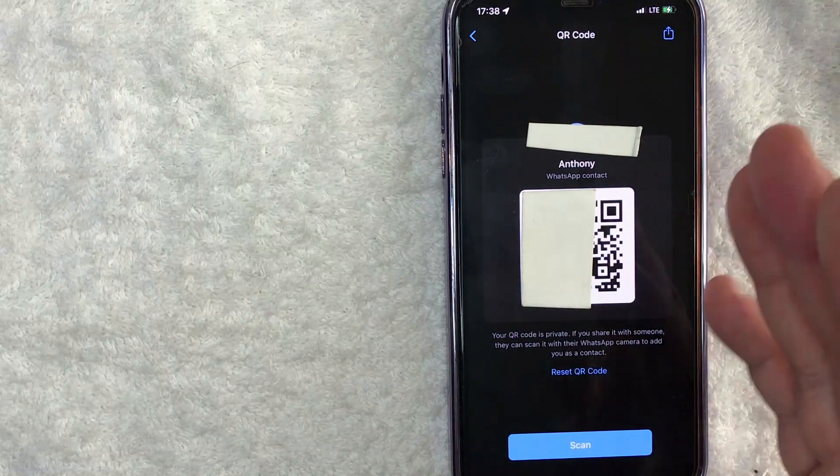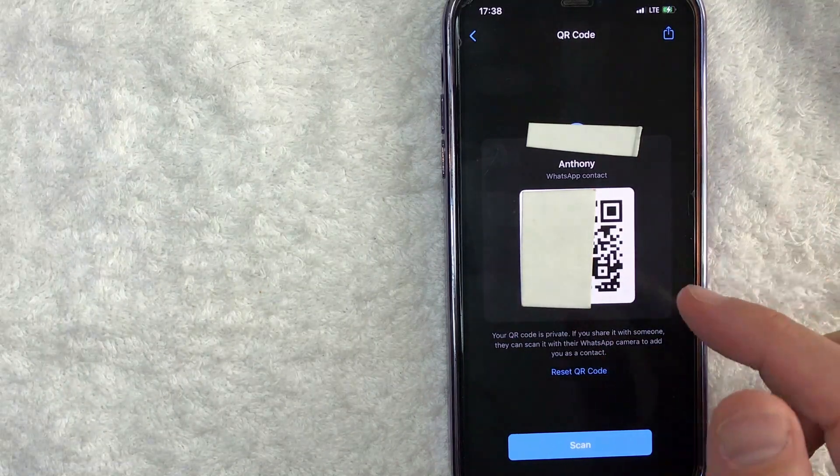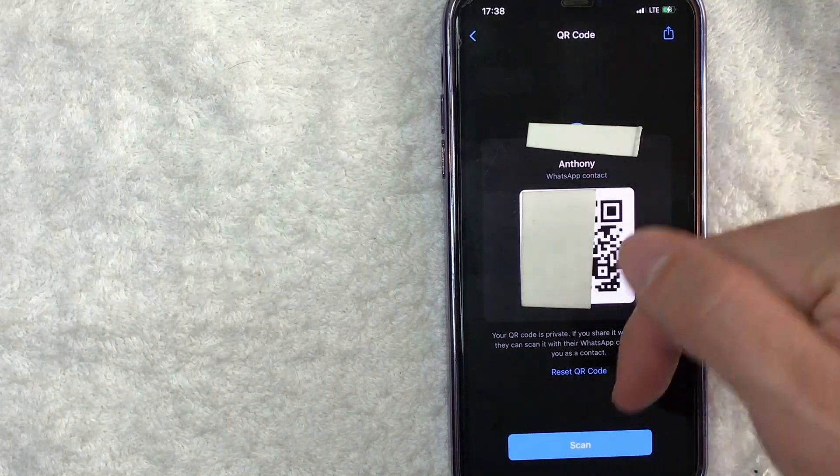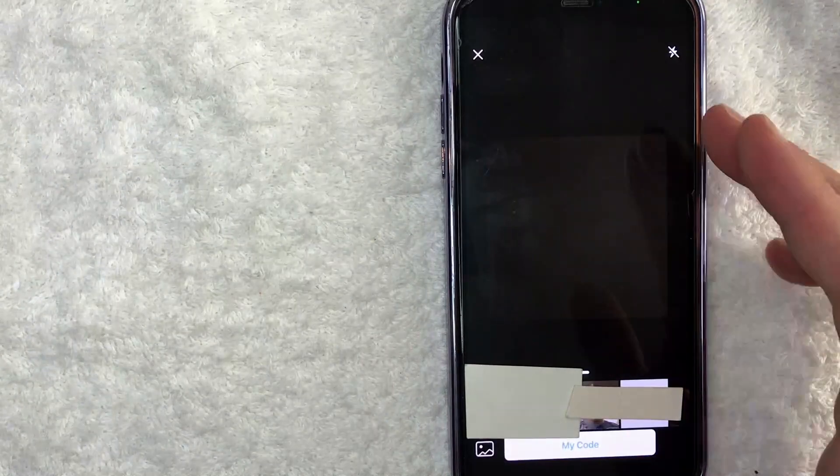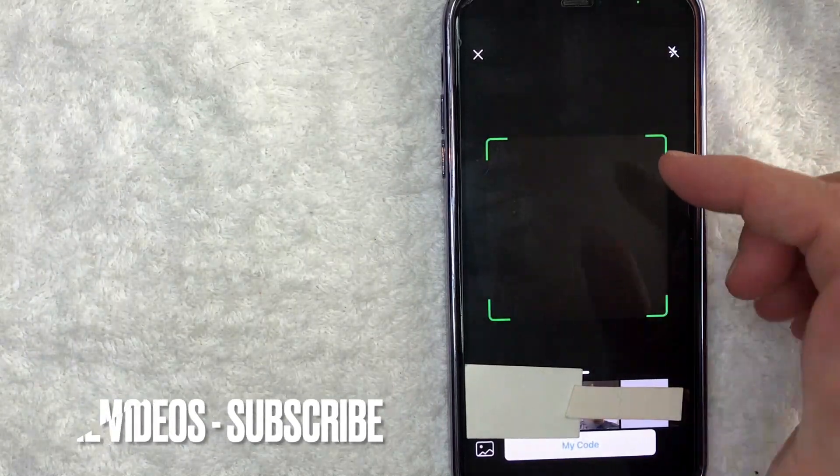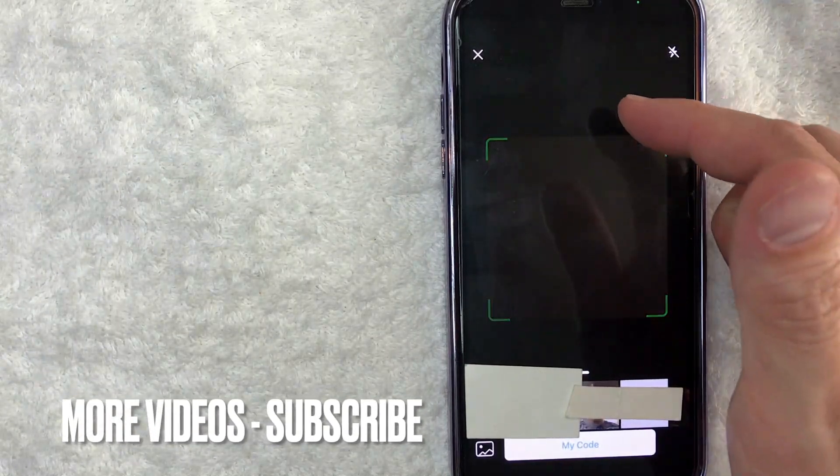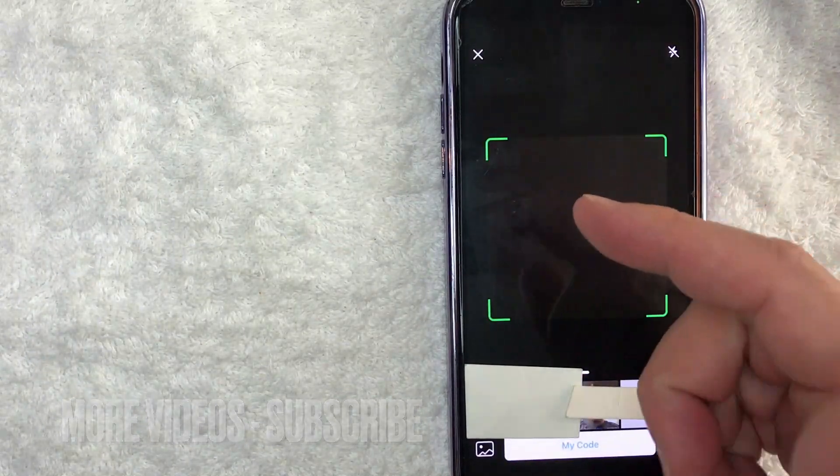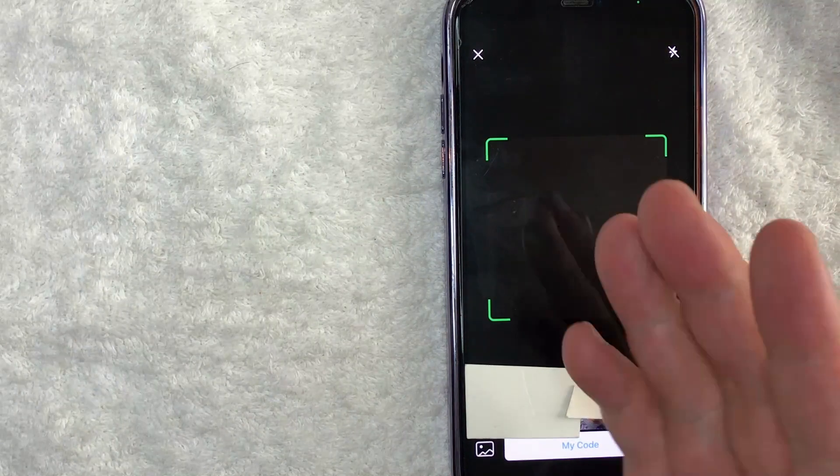However, in order to scan someone else's WhatsApp QR code, click on this blue scan button here at the bottom. Once you click there, as you can see, your camera function opens up, so you can go ahead and scan a WhatsApp QR code.